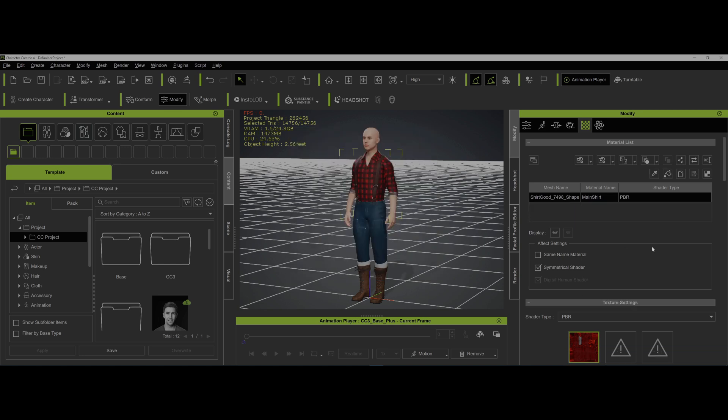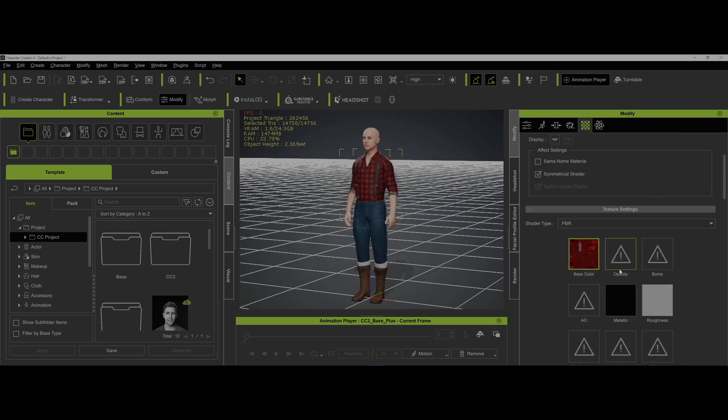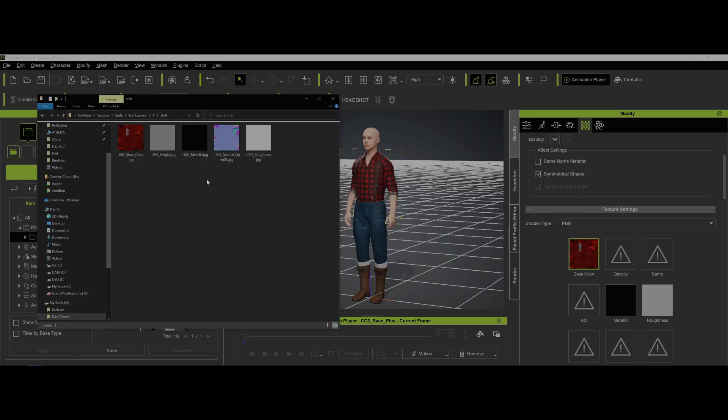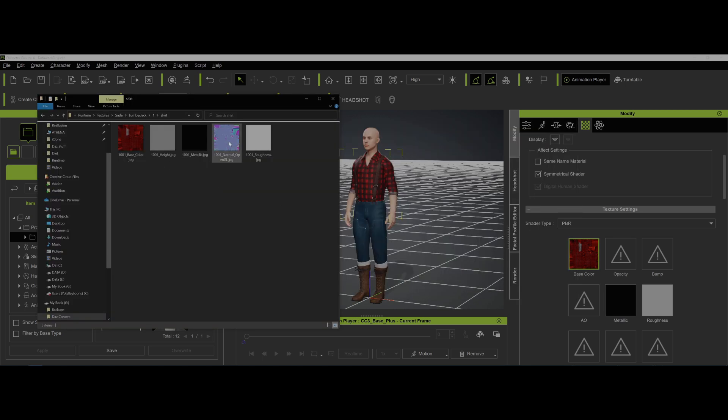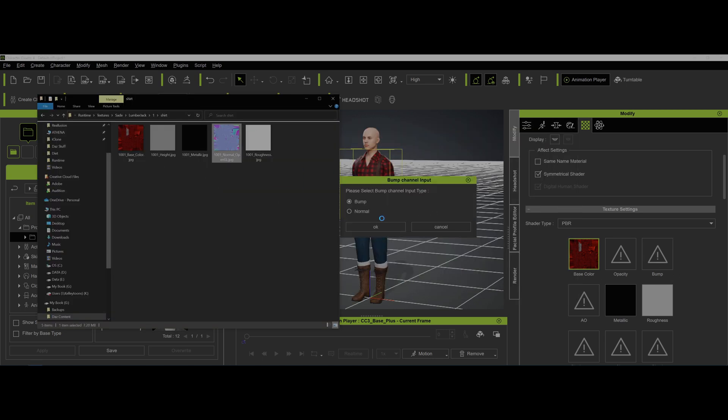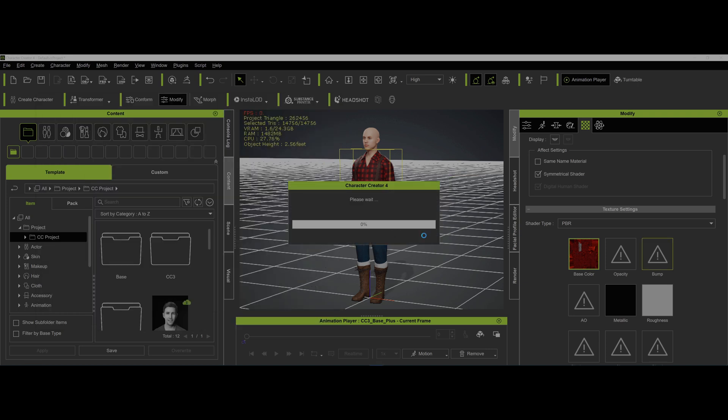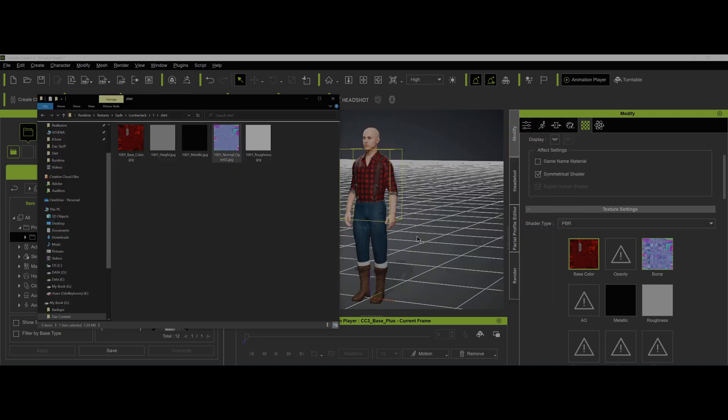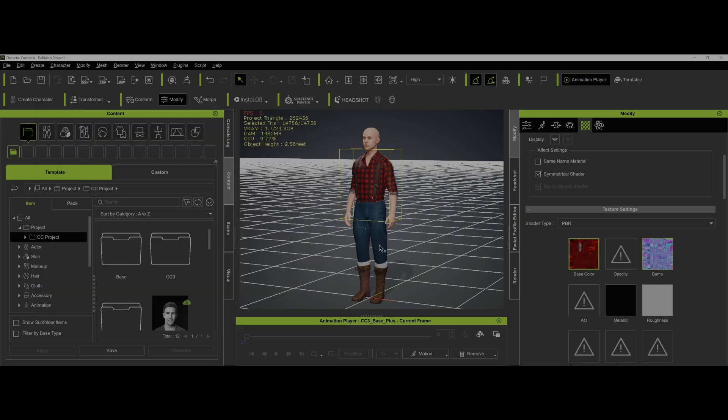So we say okay. And now they're all using the same maps for the same material. If we go here and drag over the normals into Bump and select it as normal, that's fine.